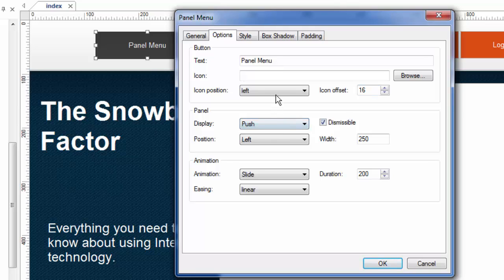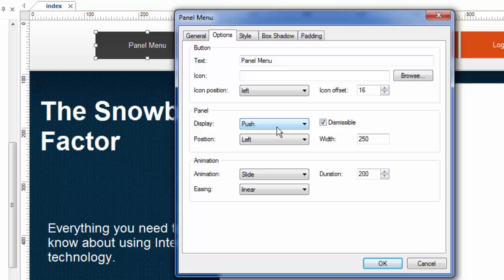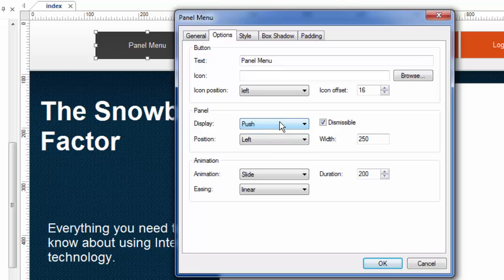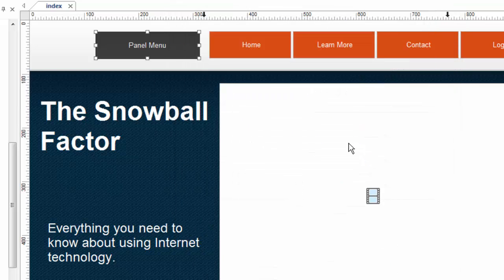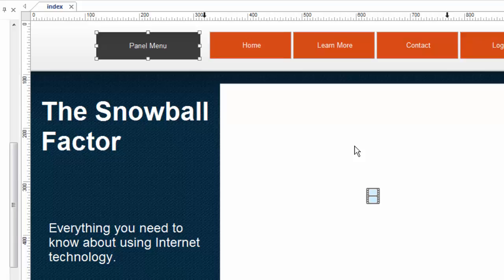The other thing I can do is I can decide how this panel button behaves when it's clicked on. Right now, we just saw it push, and I'm going to change that to overlay here in just a minute. But let me show you what that looks like. Also, we made it dismissible, which means the user can toggle it back closed. So let's look and see what push does again.